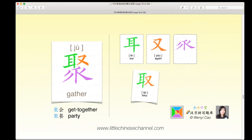This character is 聚, and it has a purple piece at the bottom. We have the green 耳 meaning 'ear' and the orange 又, which together form the character 取 meaning 'take,' but we add a purple piece on the bottom. You can think of this as a top-bottom structure, with 取 on the top and the purple piece on the bottom.